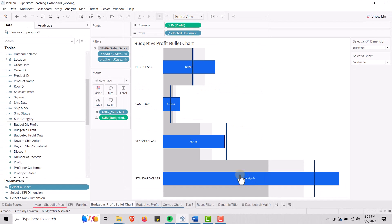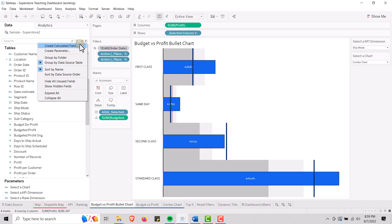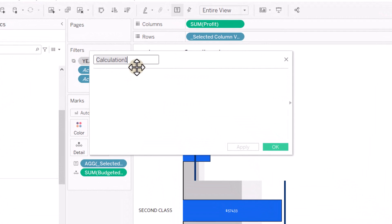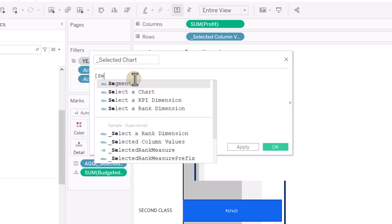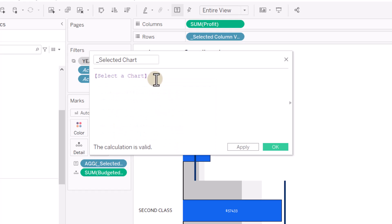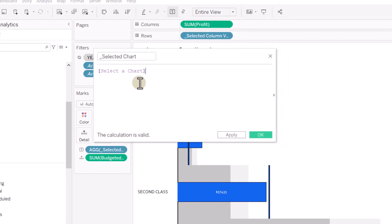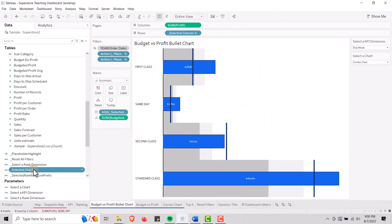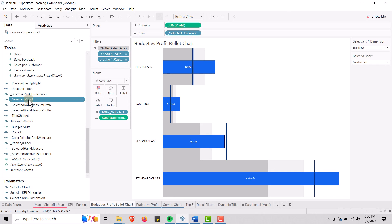Once you create the parameter, you have to create a calculated field. We're going to create a calculated field and call it 'Selected Chart.' What we're going to put in Selected Chart is just our parameter — 'Select a Chart' — that's all it holds. When you select a parameter, the value is going to show up in this calculated field. Very simple. So we have Selected Chart as our calculated field.